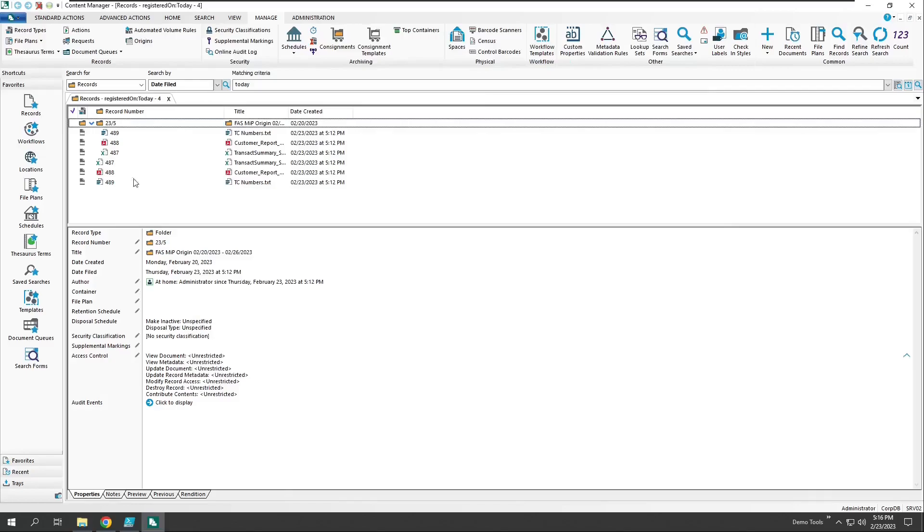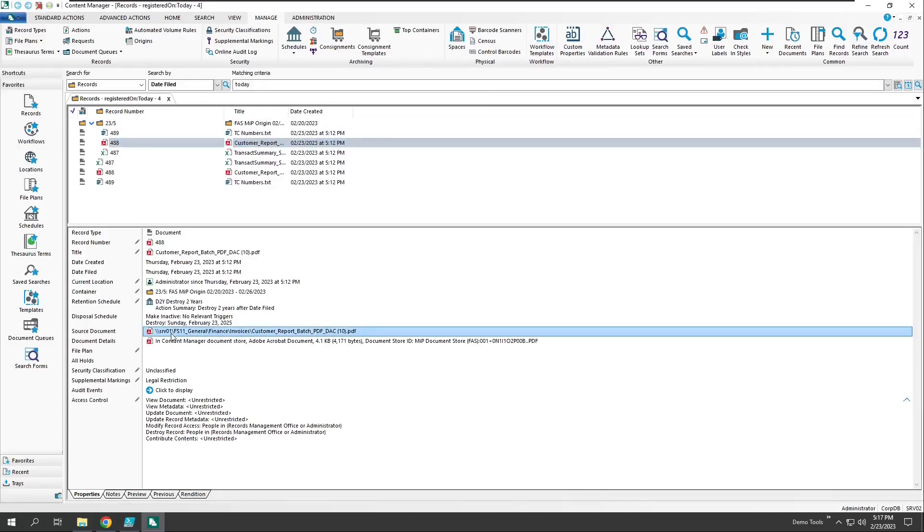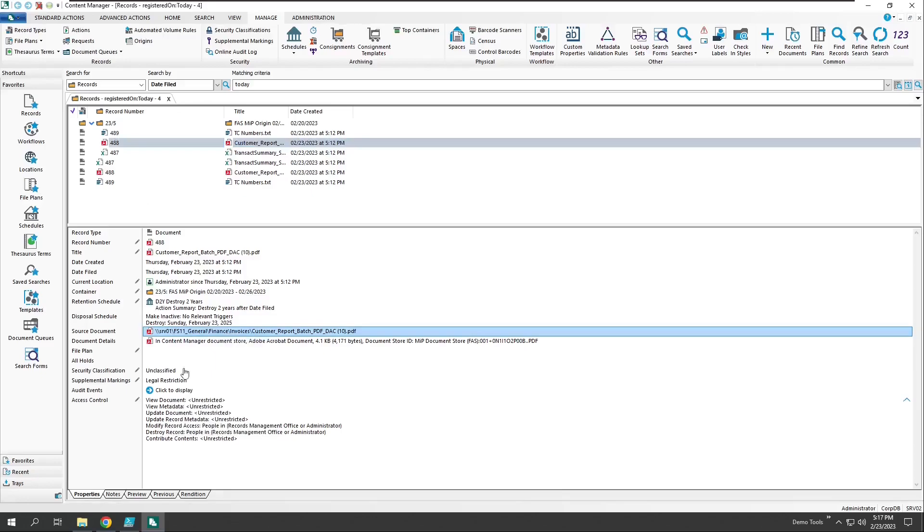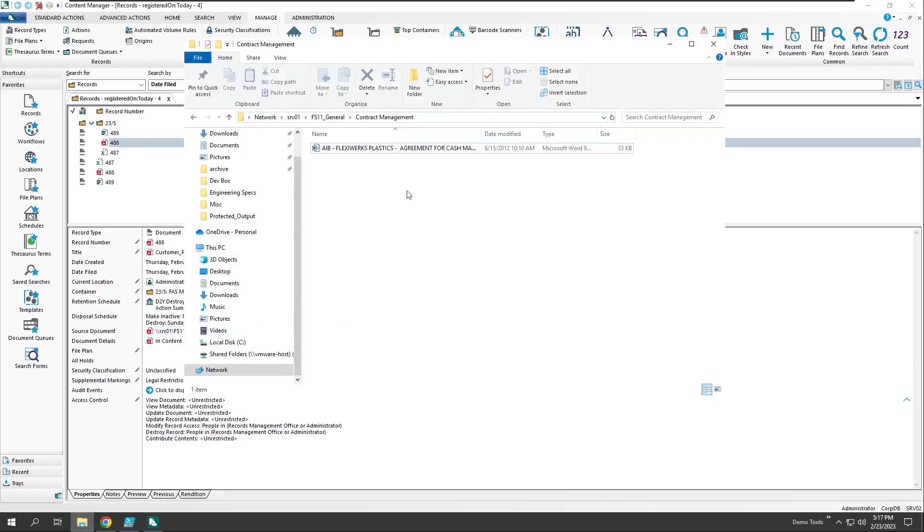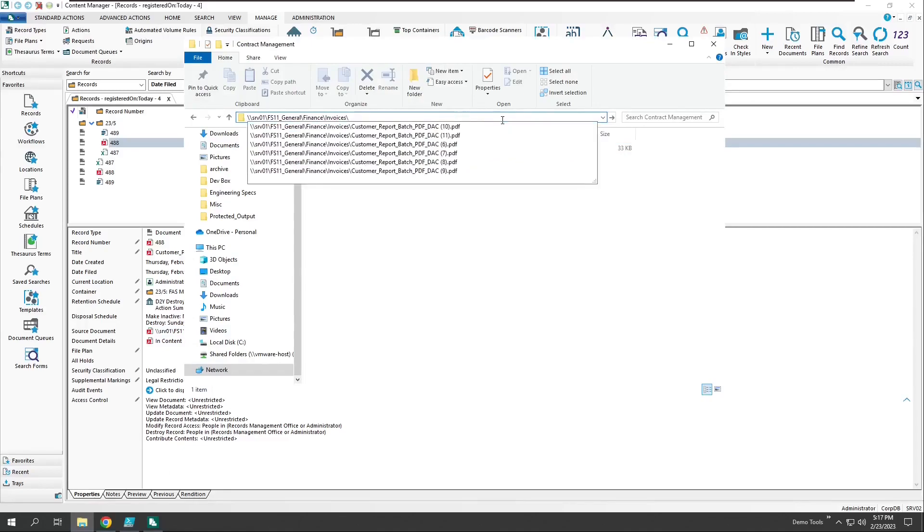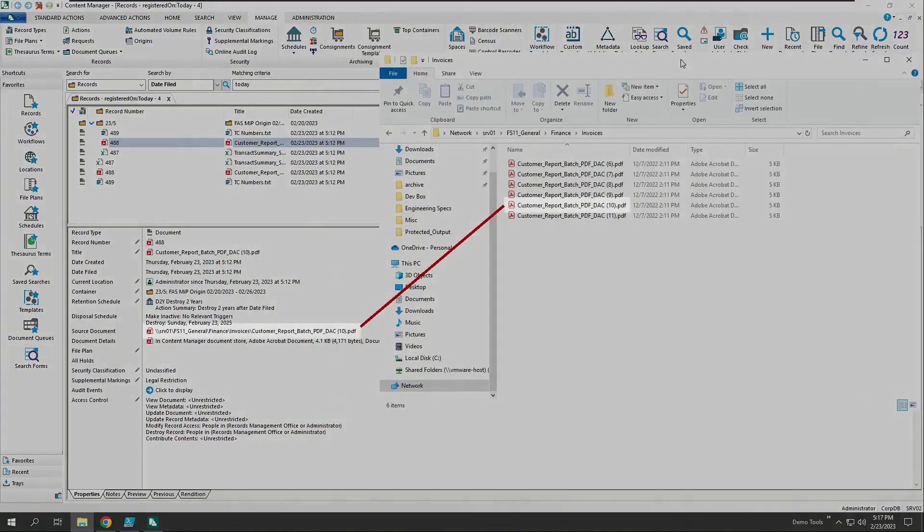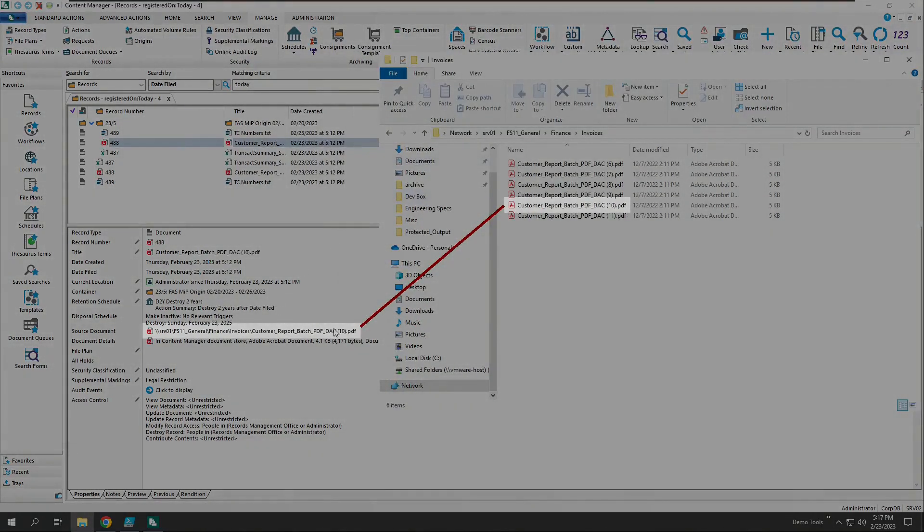Let's take a look at the PDF record we have here and process it for manual disposal. First, actually, let's go look at this document in the source file share. We can see here the corresponding document that's in the file share matching the record.